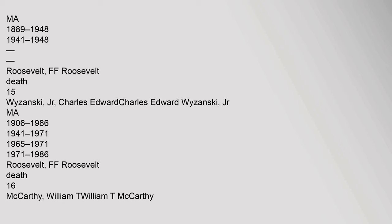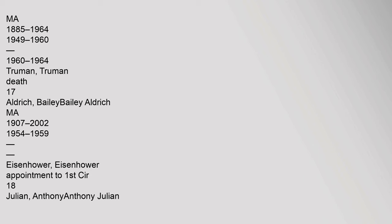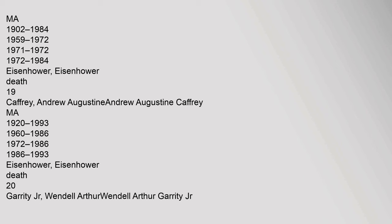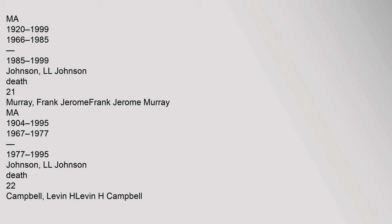16 McCarthy, William T., William T. McCarthy, MA, 1885-1964, 1949-1960, 1960-1964, Truman, Death. 17 Aldrich, Bailey, Bailey Aldrich, MA, 1907-2002, 1954-1959, Eisenhower, Appointment to 1st CIR. 18 Julian, Anthony, Anthony Julian, MA, 1902-1984, 1959-1972, 1971-1972-1984, Eisenhower, Death. 19 Caffrey, Andrew Augustine Caffrey, MA, 1920-1993, 1960-1986, 1972-1986, 1986-1993, Eisenhower, Death. 20 Kennedy Garrity Jr., Wendell Arthur, Wendell Arthur Garrity Jr., MA, 1920-1999, 1966-1985, 1985-1999, Johnson L. Johnson, Death.